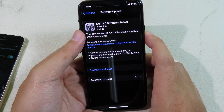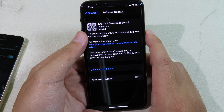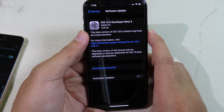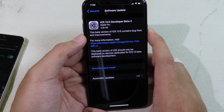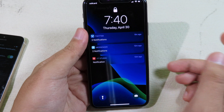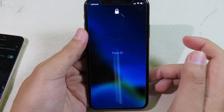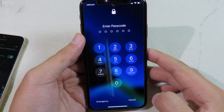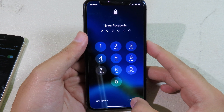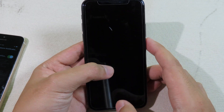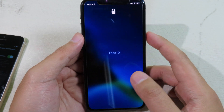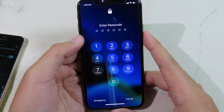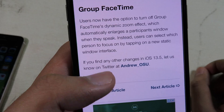Next, let's talk about Face ID. Usually with the previous version, when you unlock your phone while wearing a mask, there's a delay. With the update of iOS 13.5, it cuts that delay — you'll jump straight to the passcode when wearing a mask. This is very convenient and a big improvement.